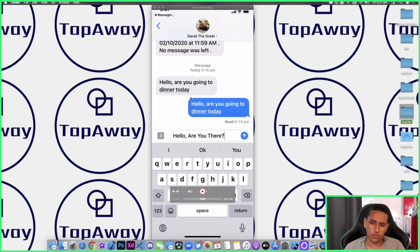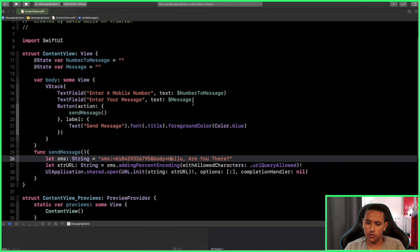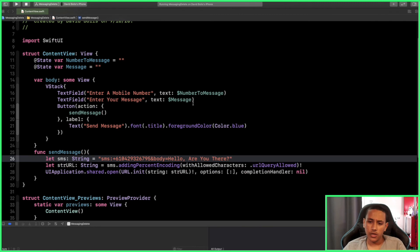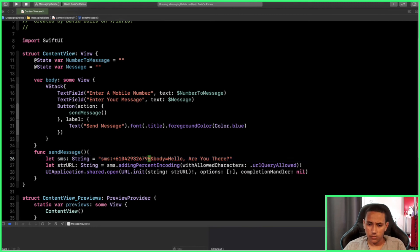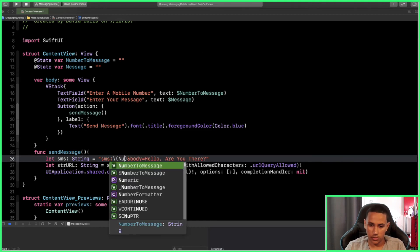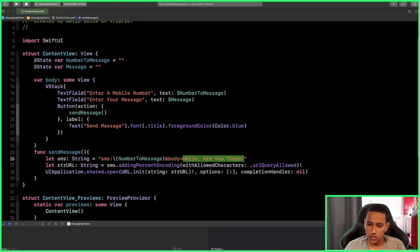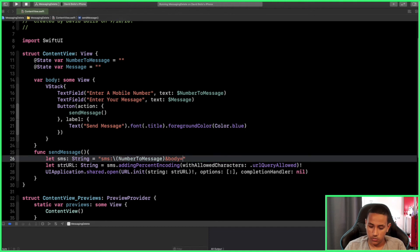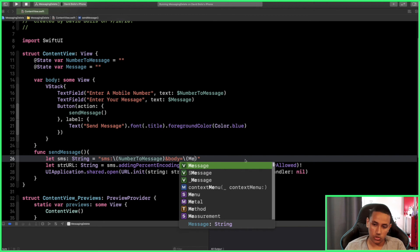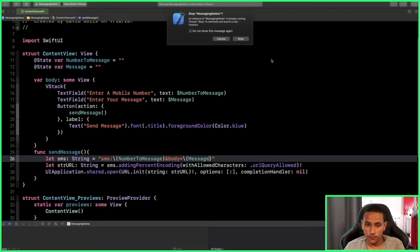But what if I want to make this a little bit more dynamic so that the user can enter any number they want? Well, let's go back and all we need to do is pass in the phone number, which we created over here, so it's numberToMessage. And for the body, what we need to put is the message that we created at the top over here.